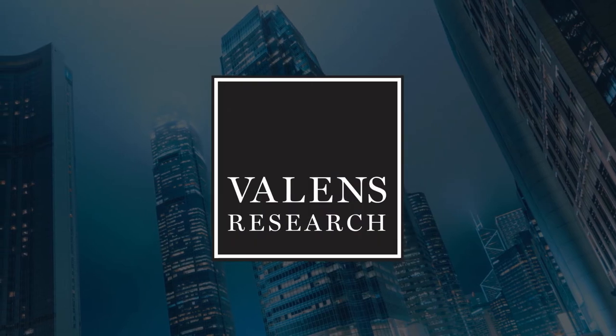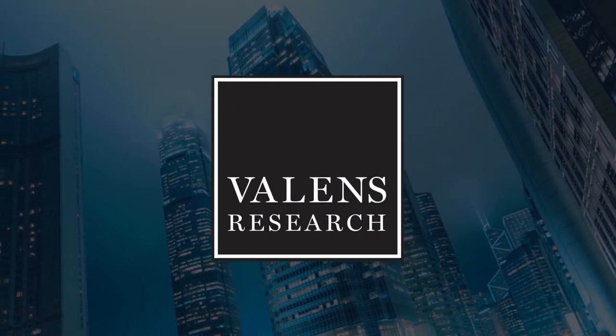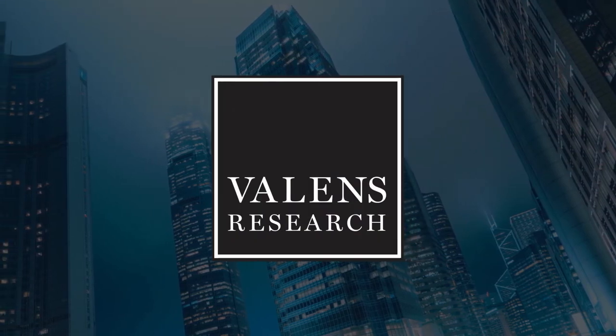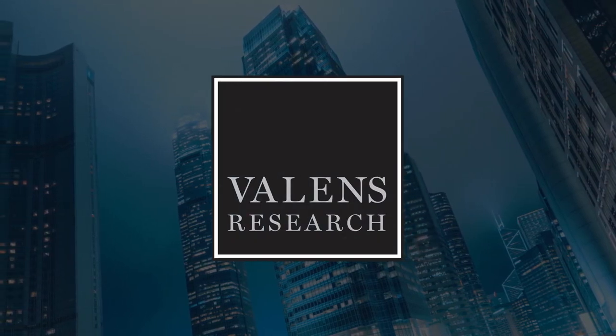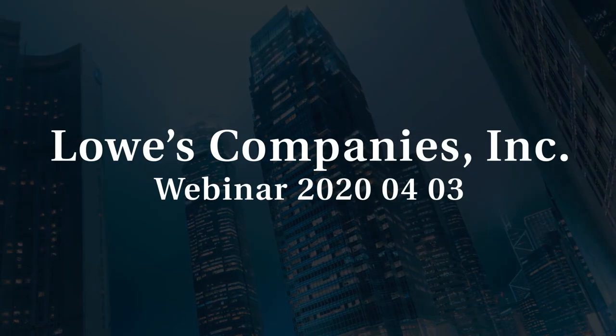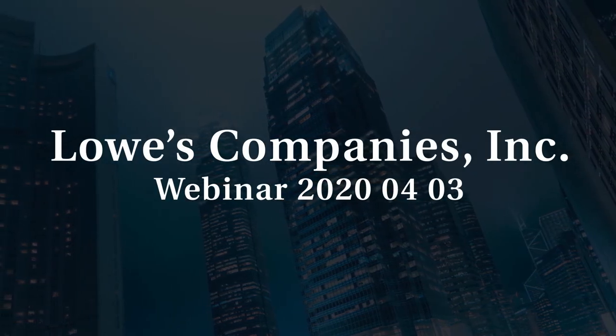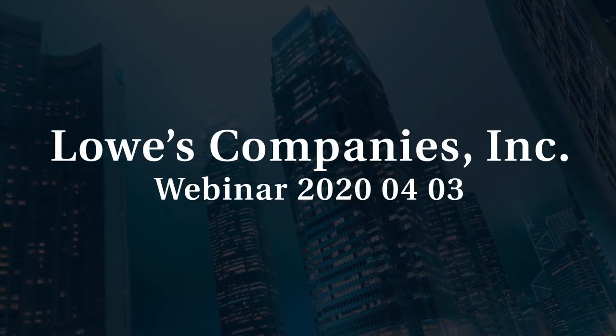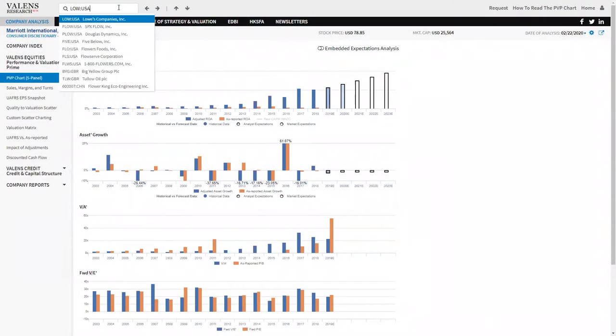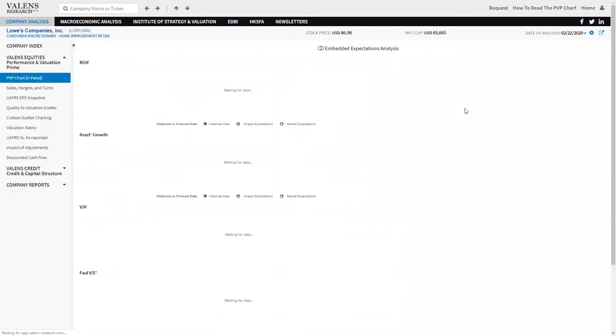Valens Research, Uniform Financial Analytics. Lowe's biggest issue is everybody wants Lowe's to be Home Depot.